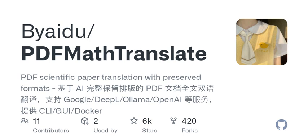Now let's break this down a bit more. One interesting feature is how PD2ZH allows the user to specify source and target languages effortlessly. You can set up the translation service of your choice, too — whether it's Google, Bing, DeepL, or even some lesser-known options. If you needed to translate an academic paper from English to Chinese, for instance, just input the command, and voila, the translated document is generated, bilingual and all.